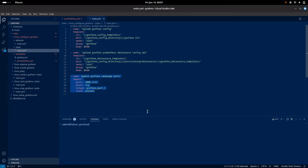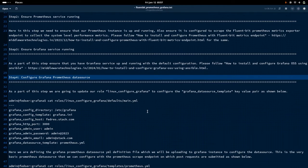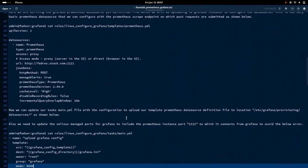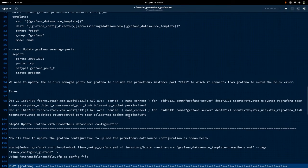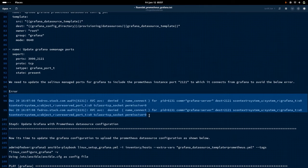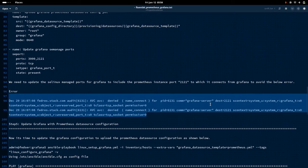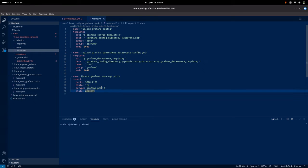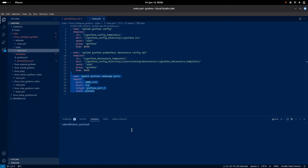If SELinux is enabled and you haven't exposed that port, you will get an AVC denied error. By default, SELinux only allows the Grafana server to connect on port 3000. If you want Grafana to connect to a Prometheus instance running on port 2121, you need to update the SELinux managed ports for the grafana_port_t type. This step is specifically for systems where SELinux is enabled.